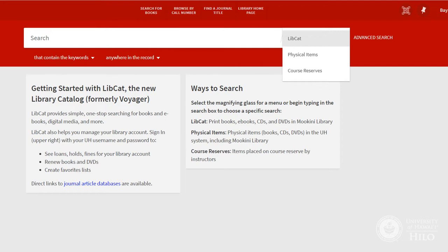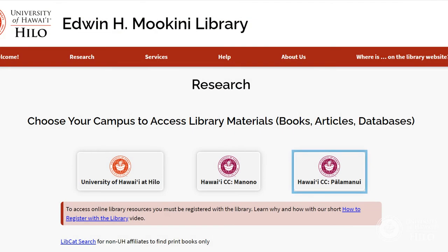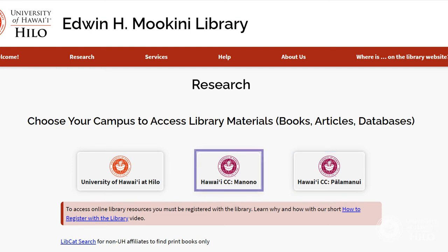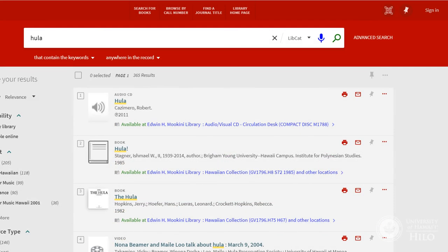The default LibCat search looks for print books, e-books, CDs, and DVDs that are in the Mokini Library, or for our Kona patrons at Palamanui Library. The Monono Campus search does not include e-books. This search is for materials that you can access right away, provided they aren't already checked out.